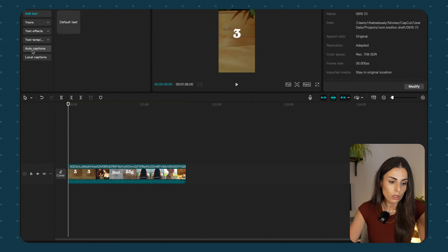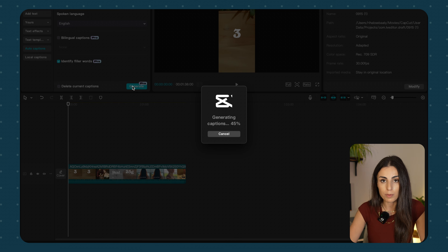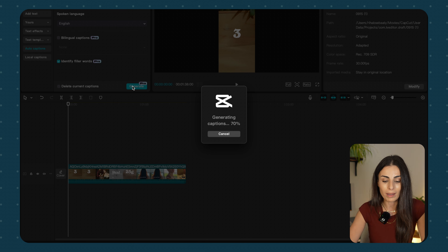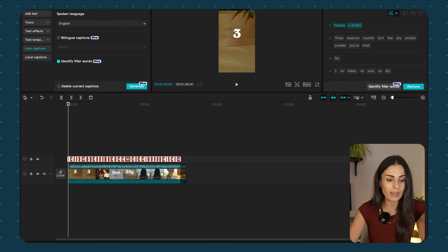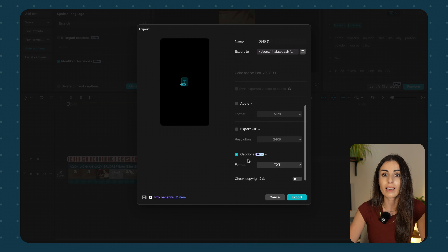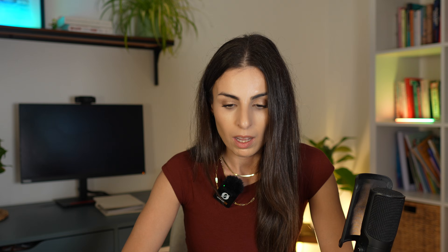Now click on Text, go to Auto Captions, and click Generate. We are generating the captions of this video because it has a voiceover — this will be done automatically in a few seconds. Once done, go to File, Export, and instead of exporting a video or audio, scroll down and export a Caption file. Click Export, then OK, then Open Folder, and there is your script ready to copy and paste.